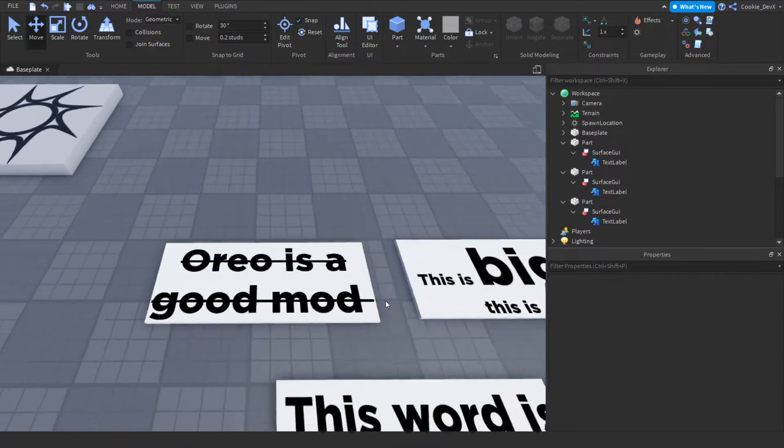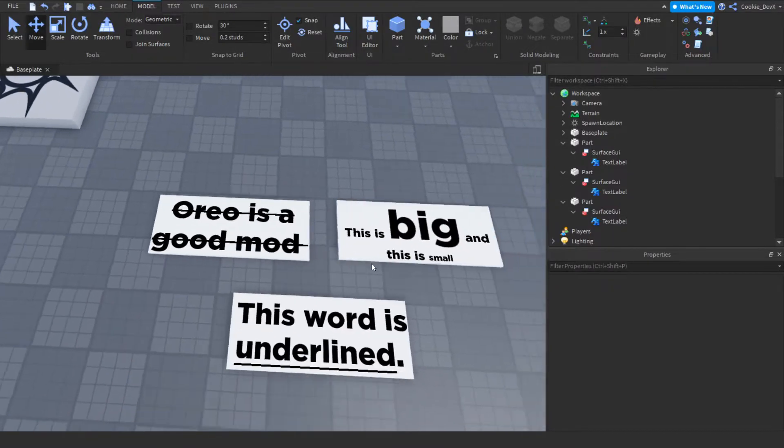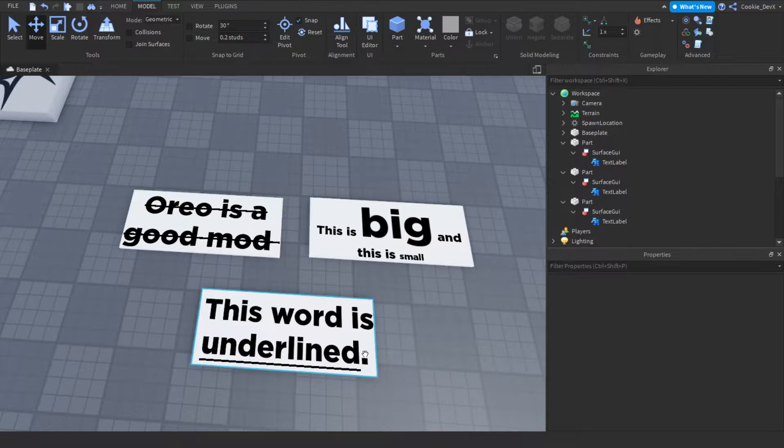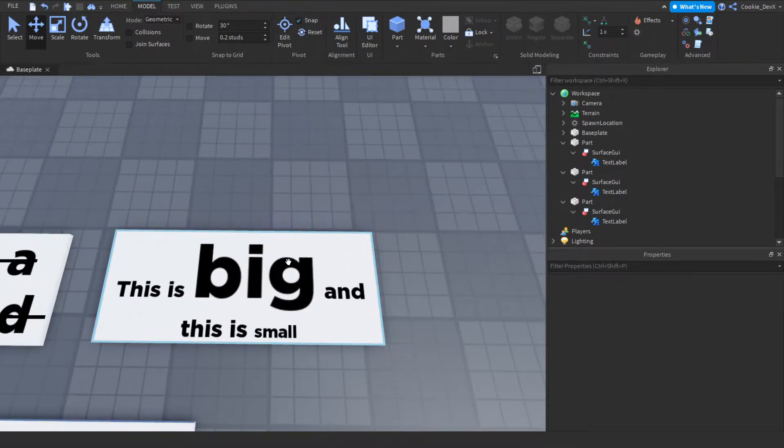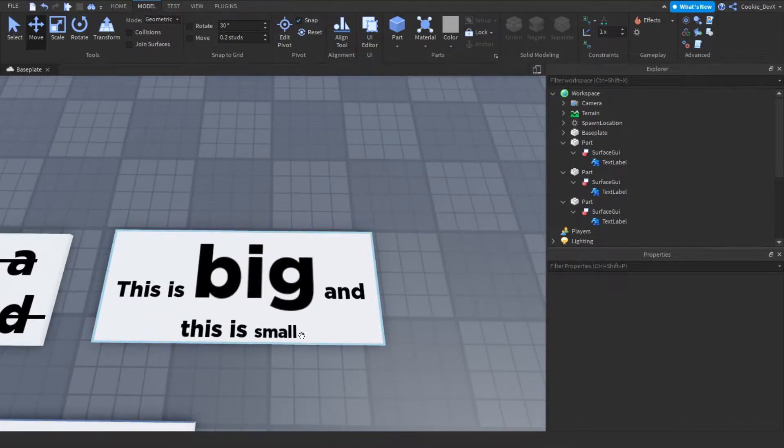For example, I crossed out this statement, I made one word underlined, I made one word big, and I made one word small.